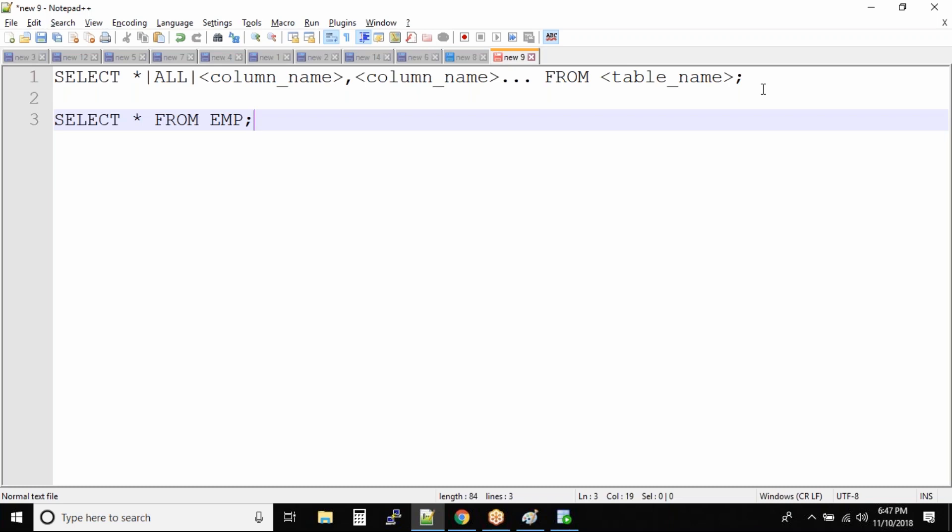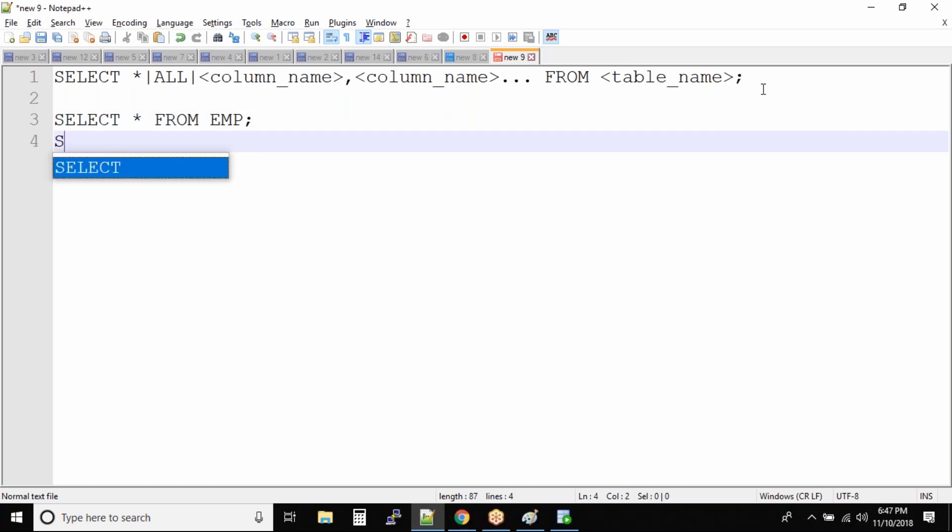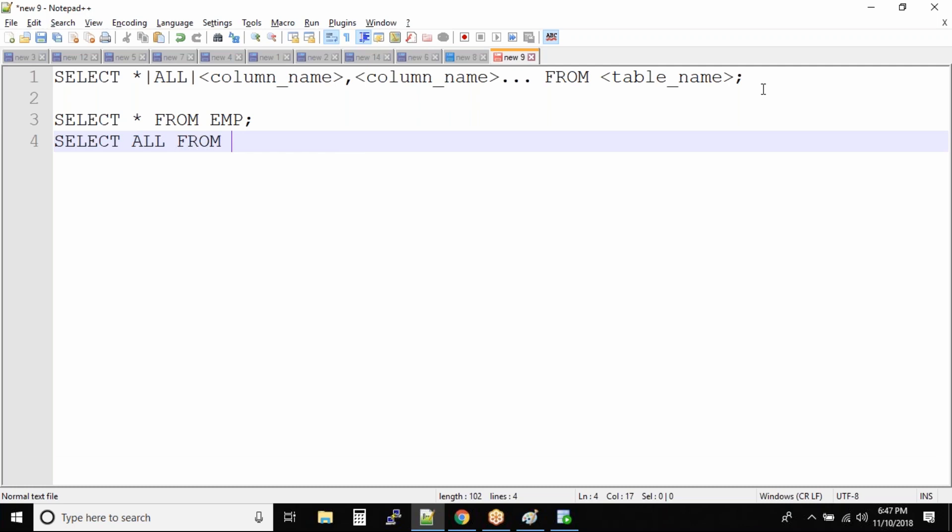So SELECT * FROM EMP. What's the output? It will give you all the columns from the employee table. Or you can also say SELECT ALL FROM EMP. This will also give you output of all the columns from the EMP table name.